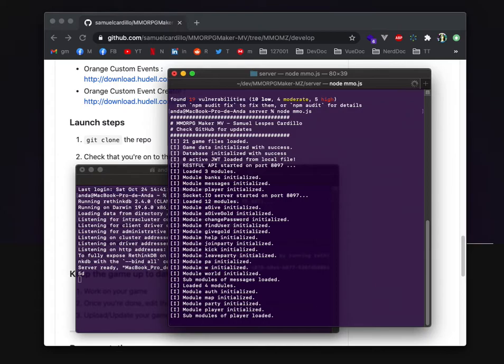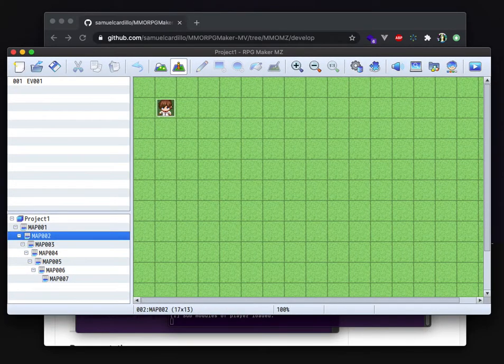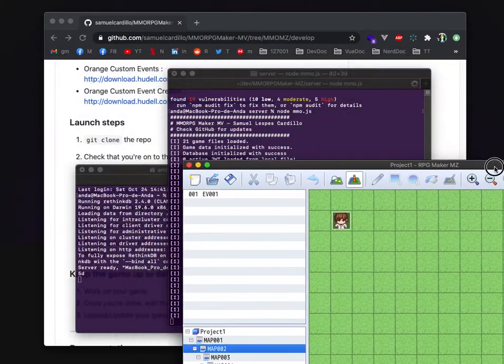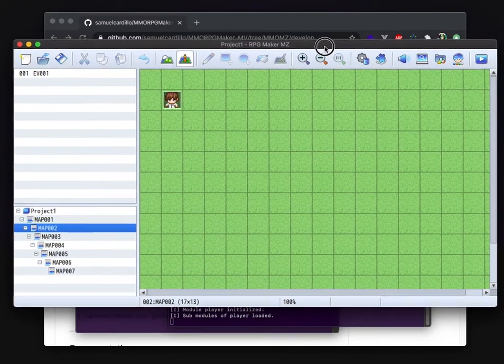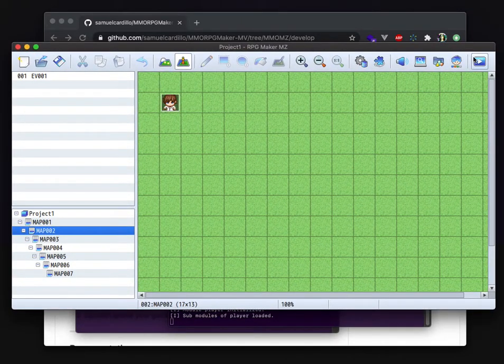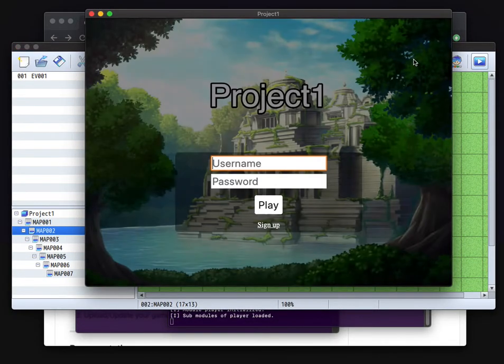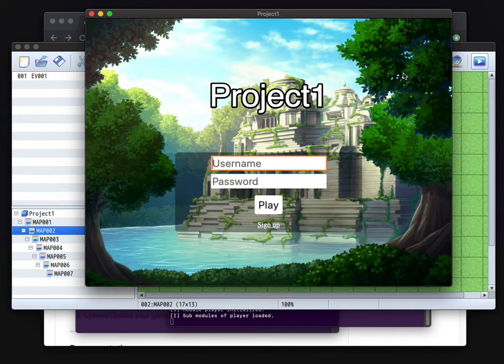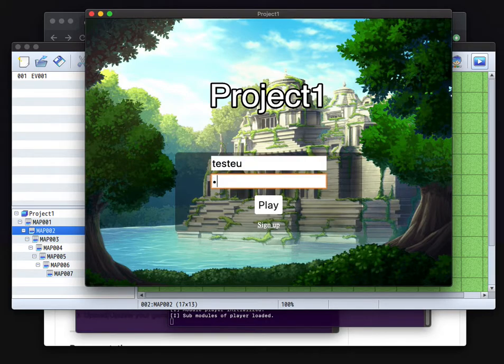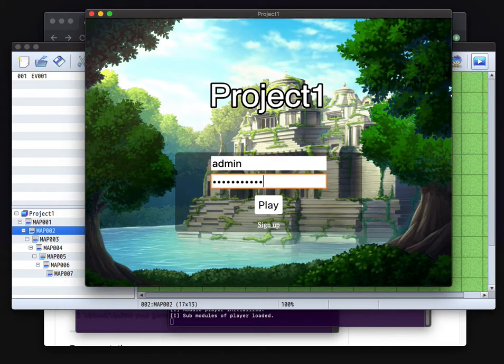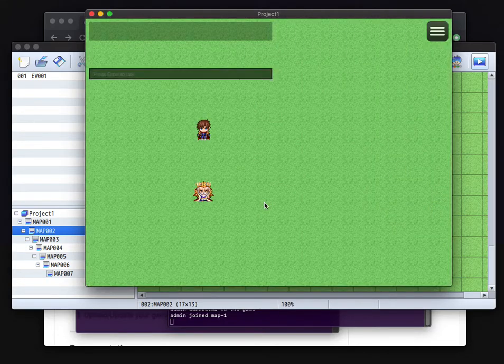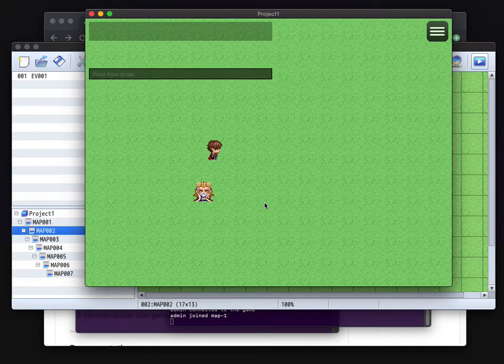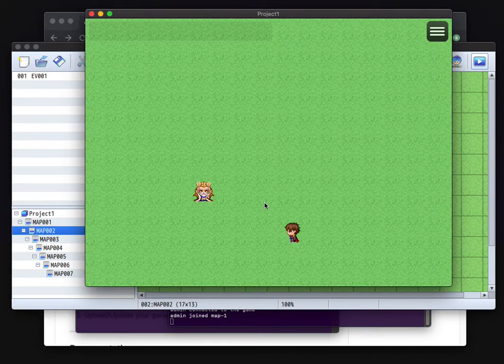So now the server is running and you have a project here that you can easily run and then you just need to log in with your actual admin user. Here I am. It's working.